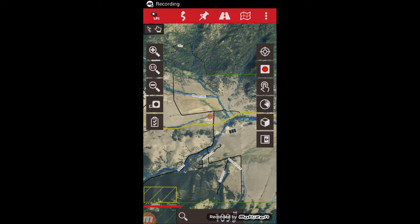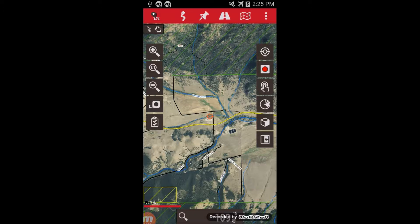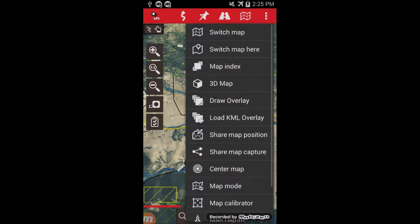This is a quick overview of using the KML overlay feature. To access overlays, you go to the map menu